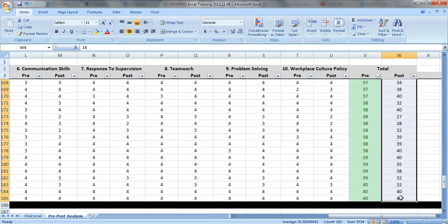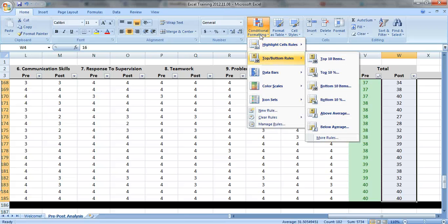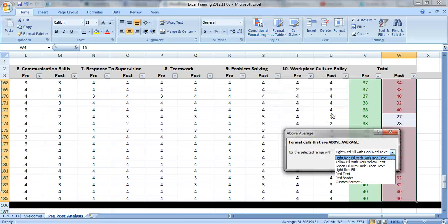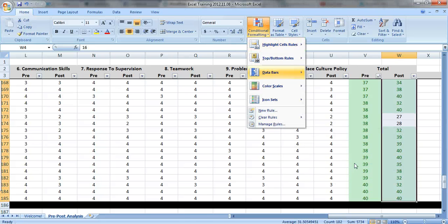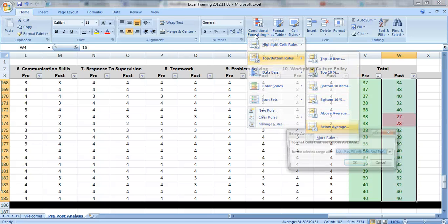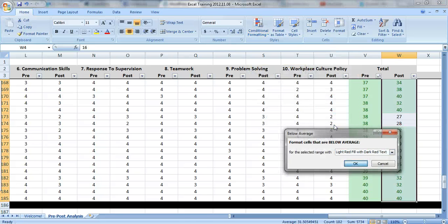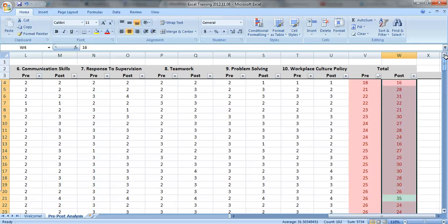We have to do them separately because I have separate averages. Go to top and bottom rules again. Above average is green and below average is red. Okay, so what do we see?